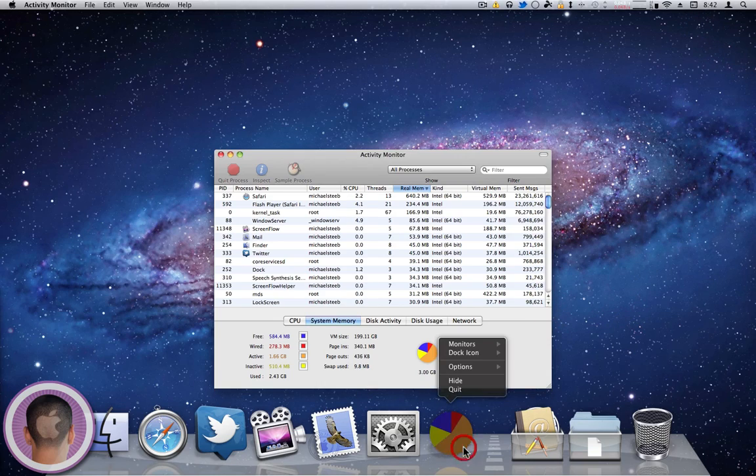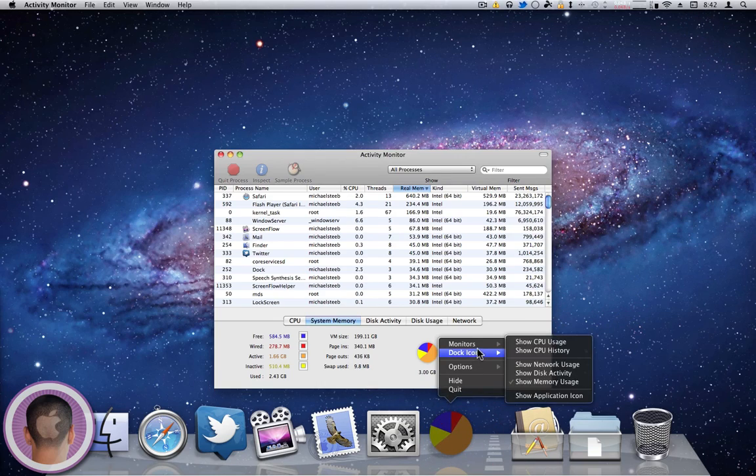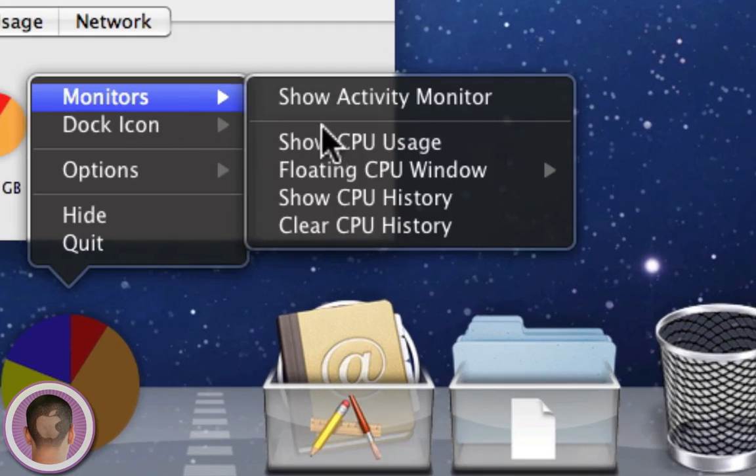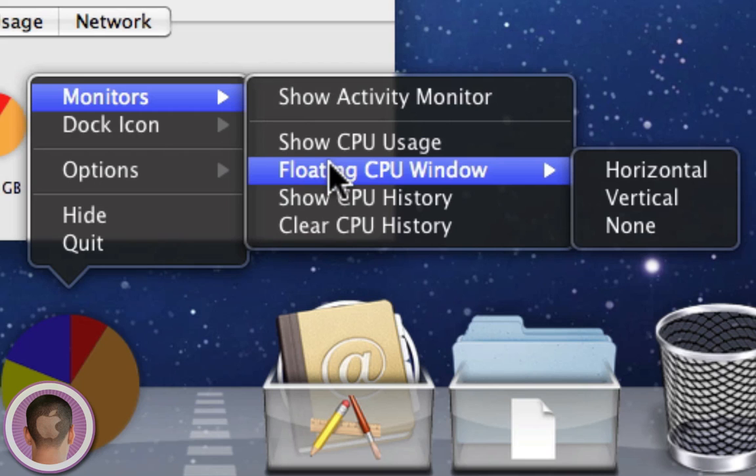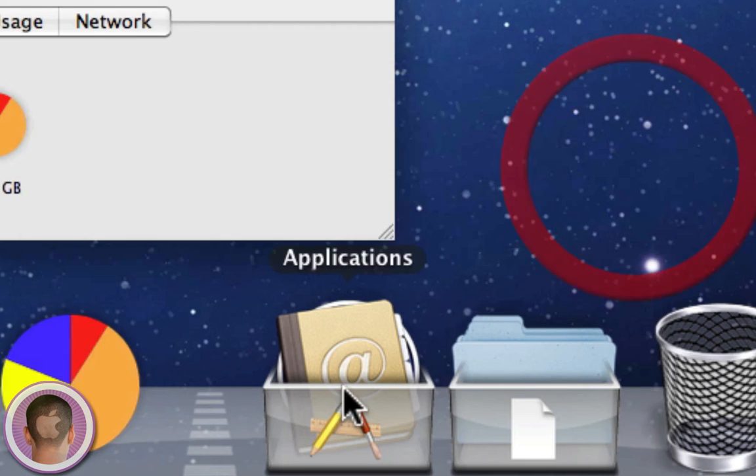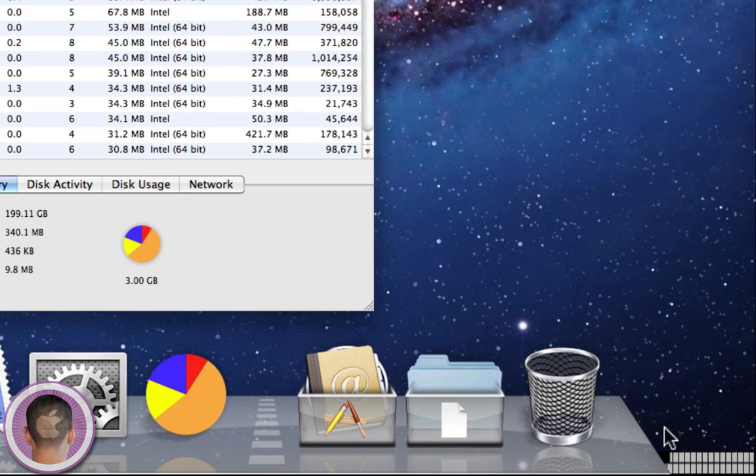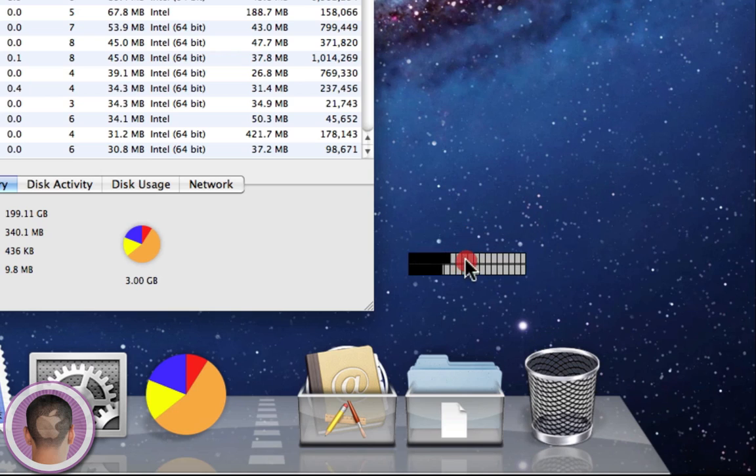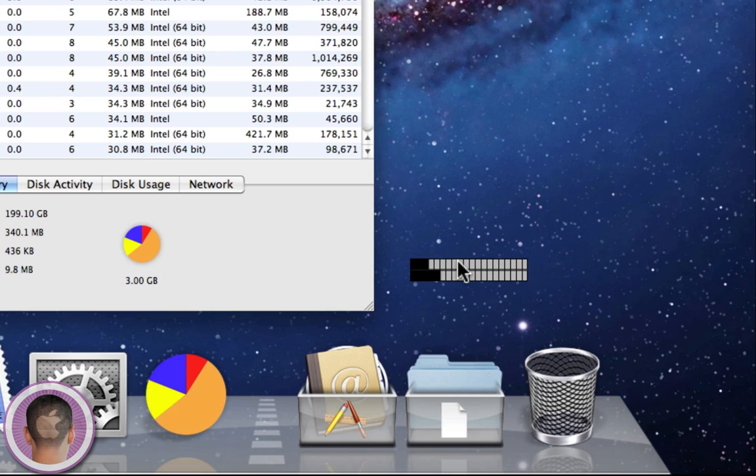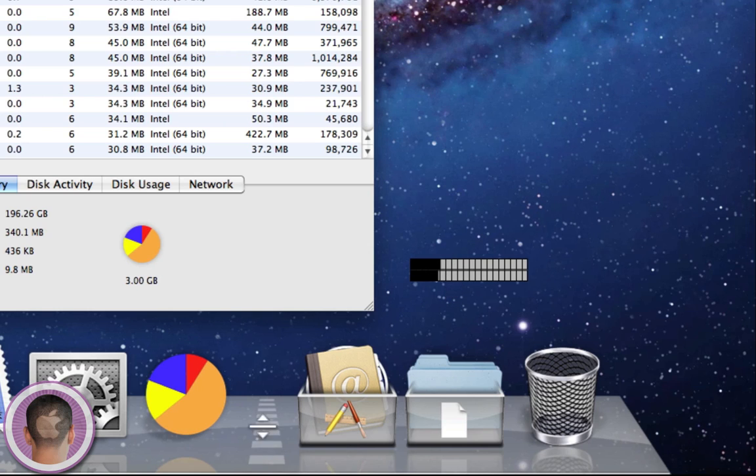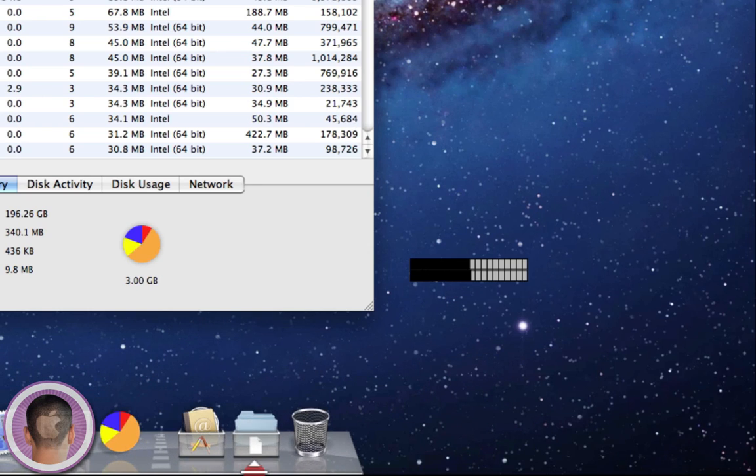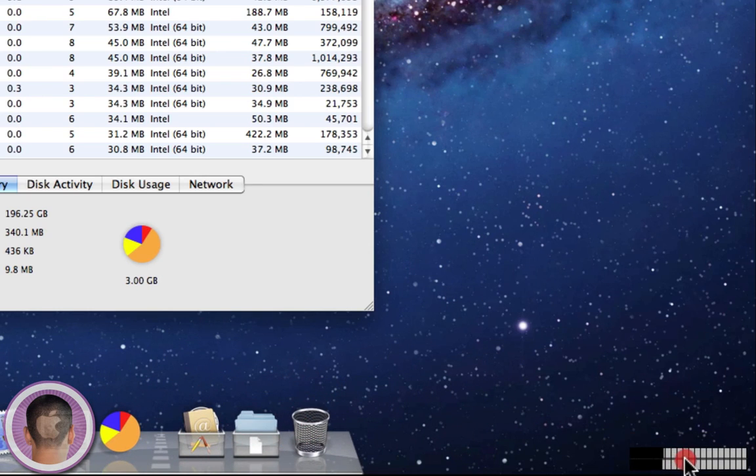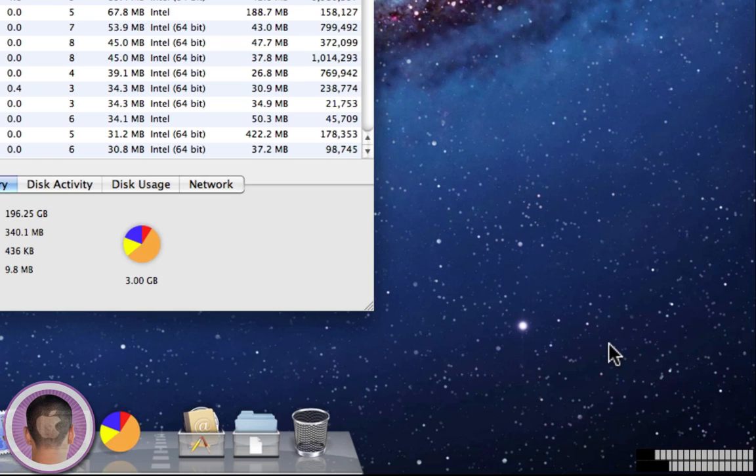So now if you want to keep this maybe up in the corner for just quick reference, you can do that. Or what you can do is go floating CPU window and let's say I want it horizontal. Now it'll show up right here. It's this little floating, there's no bar, it's very unintrusive, and it just shows you the CPU usage. And let's say I want to shrink the Dock back down and just stick it in the corner or I can kind of monitor it at all times. It works very well.